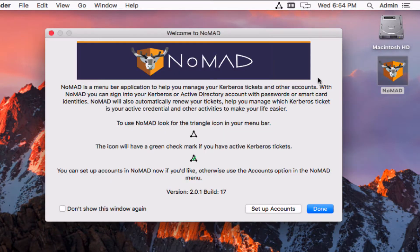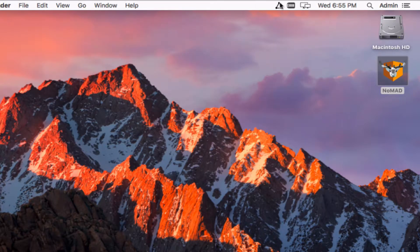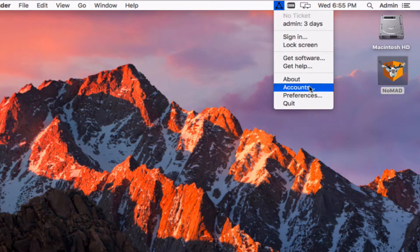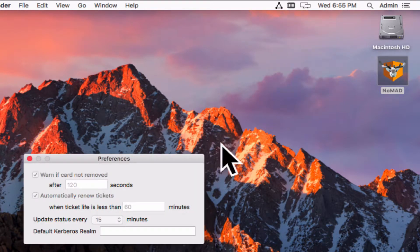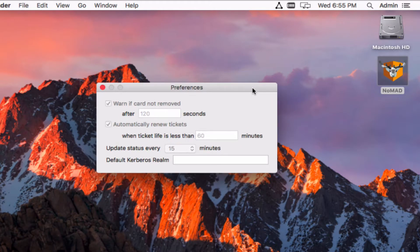We've got the about window which you've seen already so this pops this back up so users can see what's going on there and just get a little more information about the app if they want to. The accounts window which we've already shown. We have a new preferences window so this is new to Nomad with PKInit.